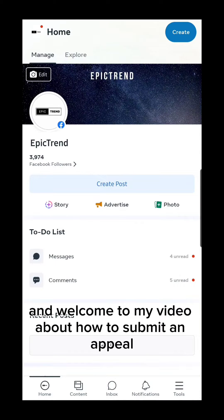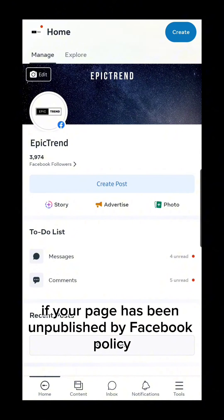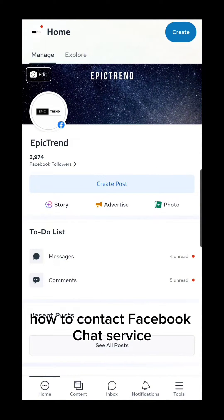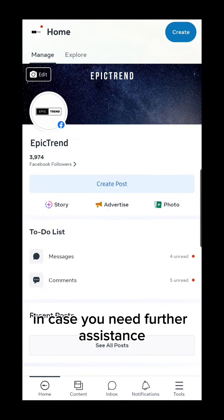Hello everyone and welcome to my video about how to submit an appeal if your page has been unpublished by Facebook policy. This video will also teach you how to contact Facebook chat service in case you need further assistance.